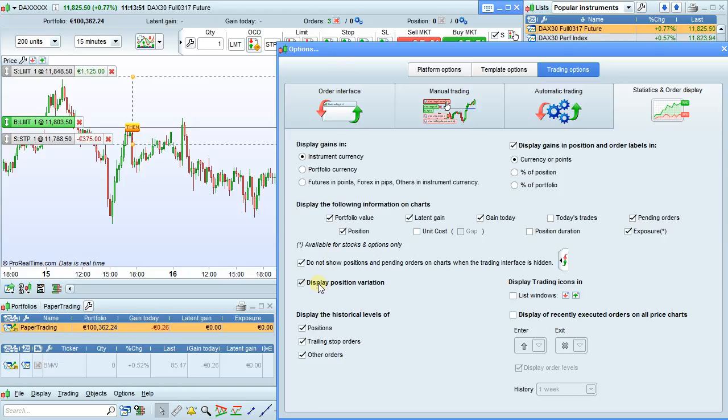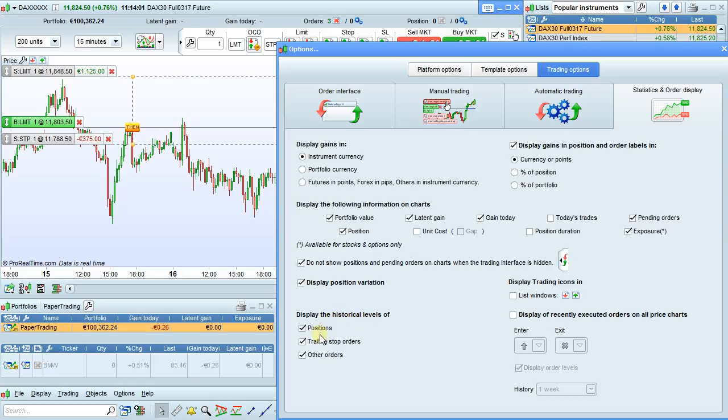Display position variation will let you display or not display the variation of your position for a label that will be either larger or more narrow. Display historical levels of positions, trailing stops, and other orders will simply let you show their previous levels if you've moved the order or the position level has changed.